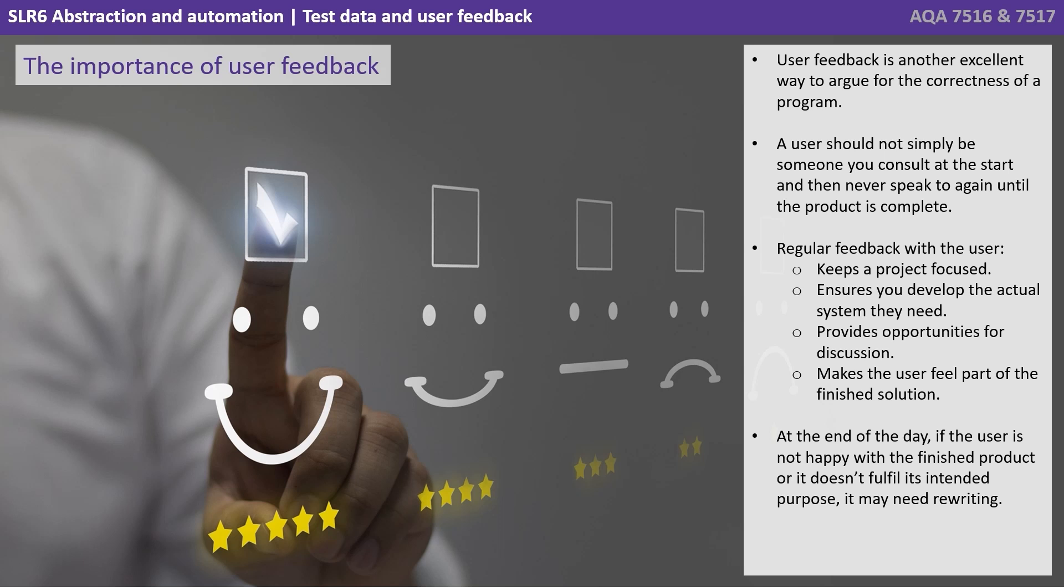Regular feedback with the user keeps a project focused. It ensures you develop the actual system they need. It provides opportunities for discussion and makes the user feel part of the ongoing and finished solution.